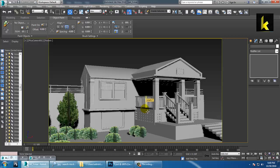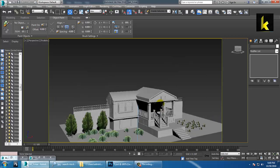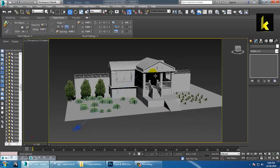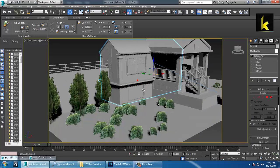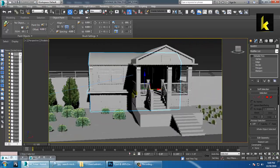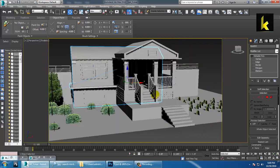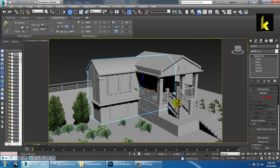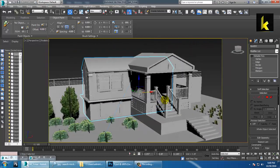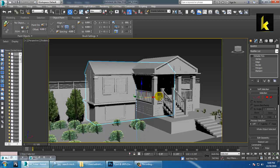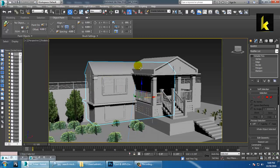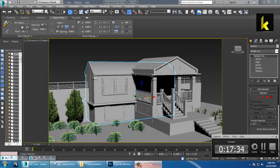In the next session, we will start with the texturing part. Thanks for watching this tutorial.